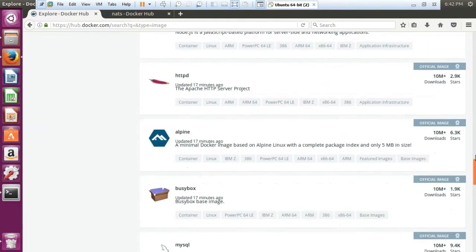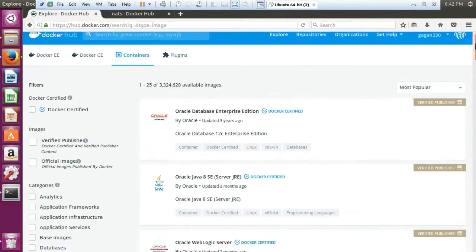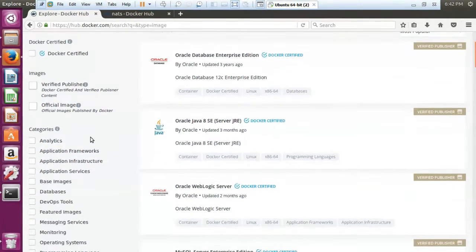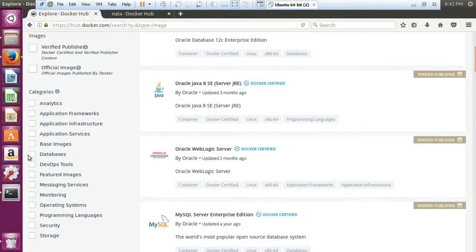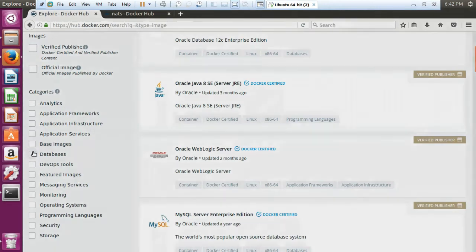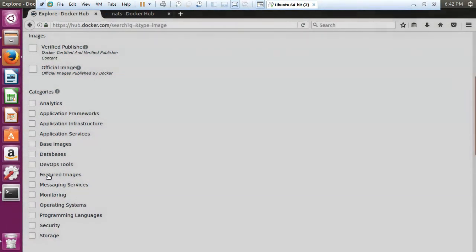We also have nginx, node, Apache server, Alpine, BusyBox, MySQL, Docker, Memcache — there are a number of such images available. We also have filters on the left hand side from where you can sort out your image type. If you need anything related to databases, you can click on database and it will filter out the applications which are only related to databases.